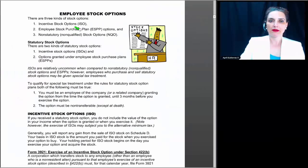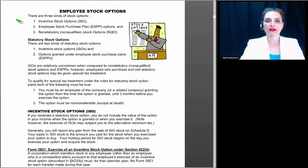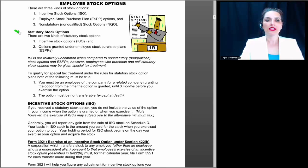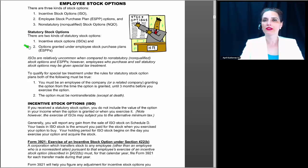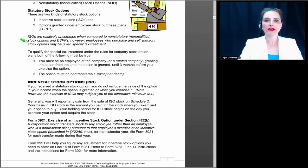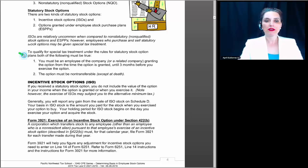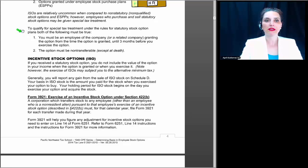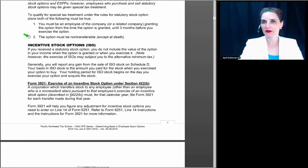Let's talk about employee stock options. There are three different kinds: incentive stock options referred to as ISOs, employee stock purchase plans which are ESPP options, and non-statutory or non-qualified stock options, which are NQOs. Within the category of statutory stock options, there are usually two kinds we're concerned with: incentive stock options and options granted under an employee stock purchase plan. ISOs are relatively uncommon today compared to non-qualified stock options and ESPPs. To qualify for special tax treatment under statutory stock option plans, you must be an employee of the company granting the option from the time the option is granted until three months before exercise, and the option must be non-transferable except at death.